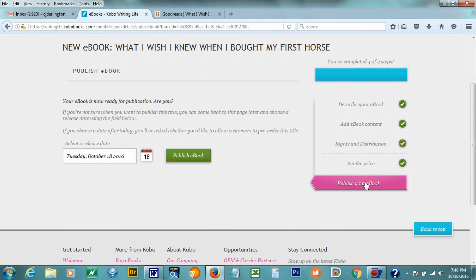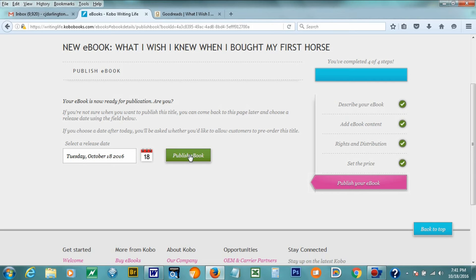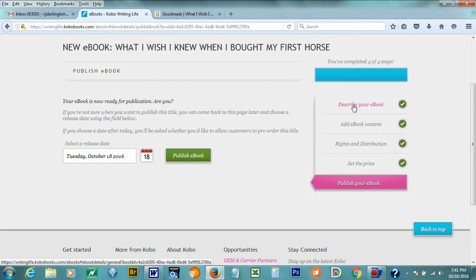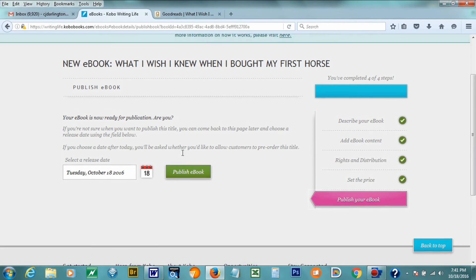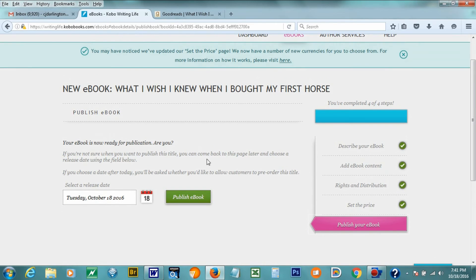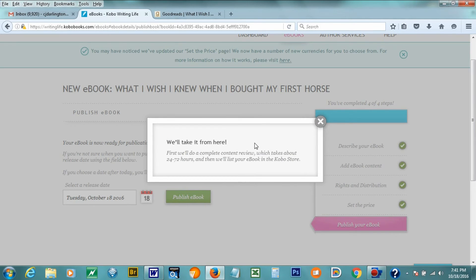So I am just going to go now to publish my e-book, and you can select whether you want to make it a pre-order, you can pick a date in the future. In this case, I want to publish it today. So even though it said that about my cover, I'm going to go ahead and publish it, because if for some reason the cover doesn't show up, I will redo it. So publish my e-book. Very easy.